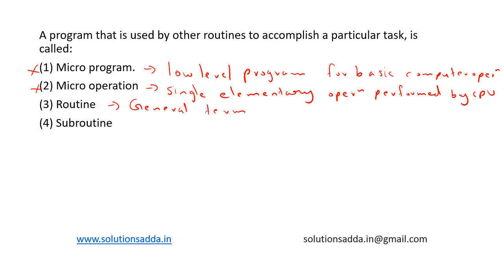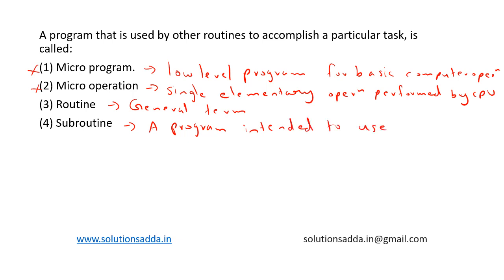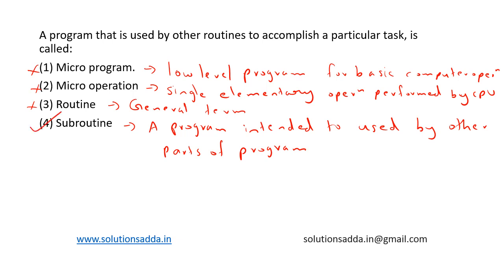And subroutine. So subroutine is a program that is designed to perform a specific task and it is intended to be used by other parts of the program. So basically this is what subroutine is. It is a program intended to be used by other parts of the program for a specific task. So basically subroutine is the correct answer. So option four is the right choice.